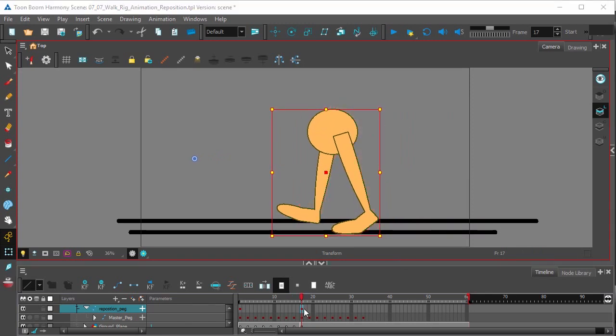And now because of this one reposition keyframe, the rest of the walk here should look like a continuous walk.